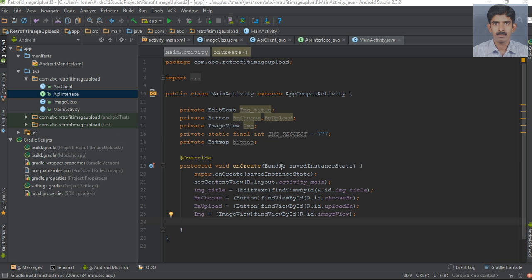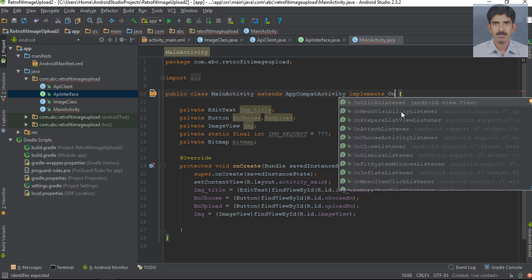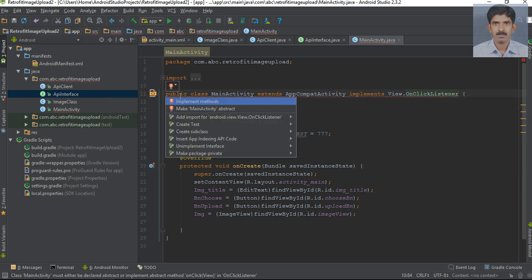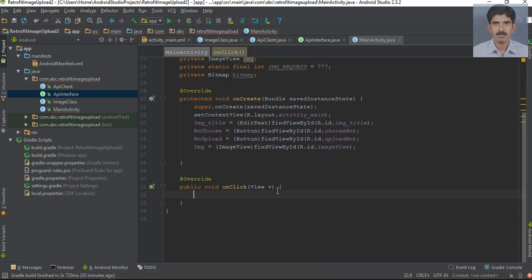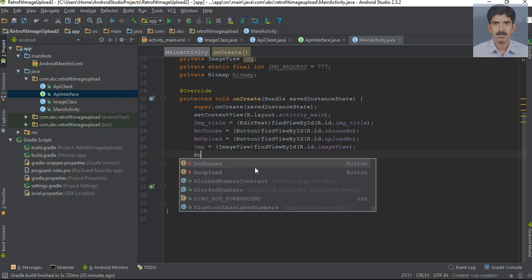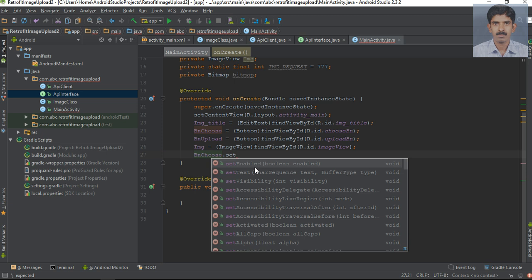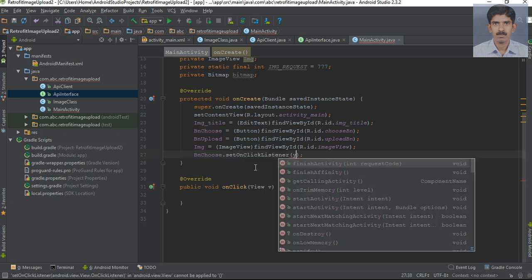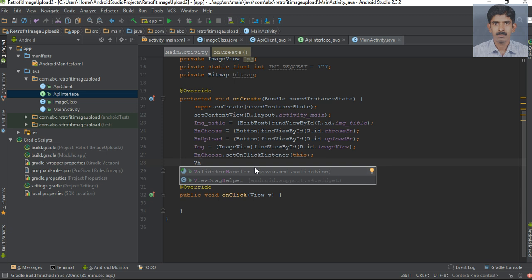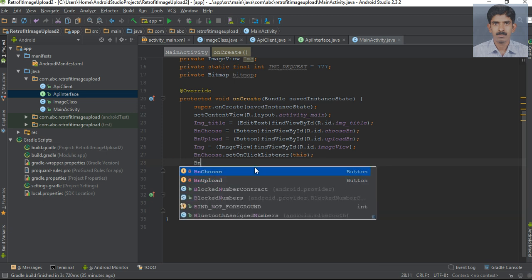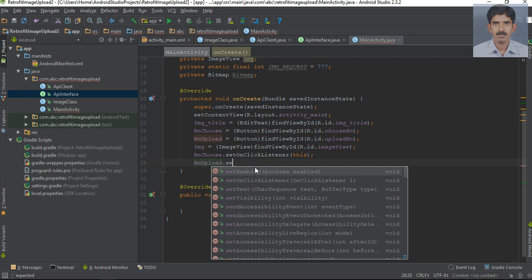Now we've initialized all the needed variables. To handle button clicks in this class, I'm going to implement an interface — implement OnClickListener. Override the needed method: onClick. Now specify the click listener for each button: bn_choose.setOnClickListener(this), and for the second button, bn_upload.setOnClickListener(this).